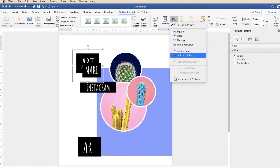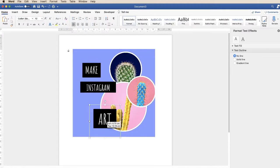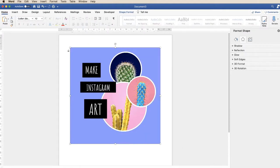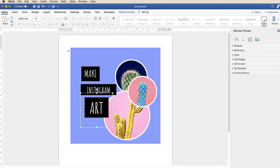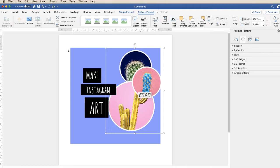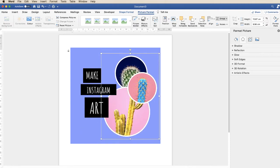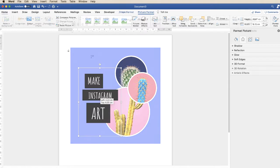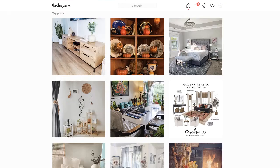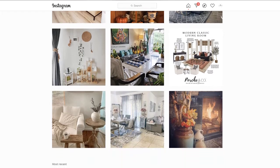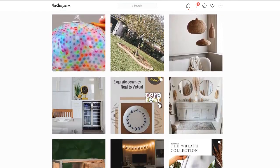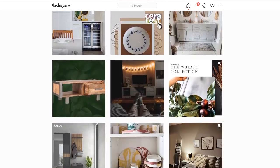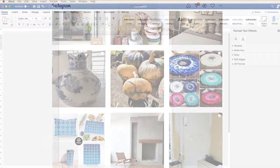In today's Microsoft Word tutorial, I'm going to show you how to make artwork for Instagram. This might be for an advertisement, something you want to demonstrate, a beautiful picture, or perhaps you just want to show off some of your art. Instagram works on images that are largely squares, and you create a grid as you upload your different images.